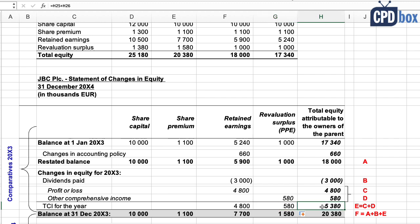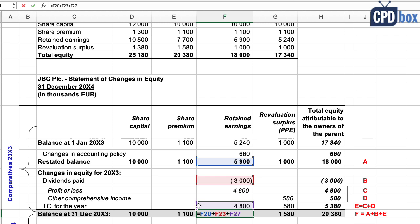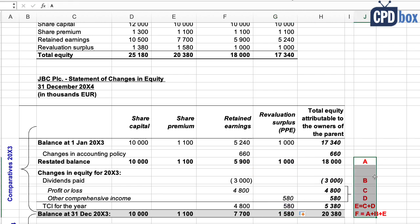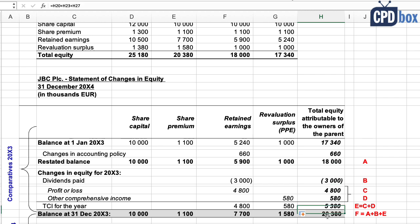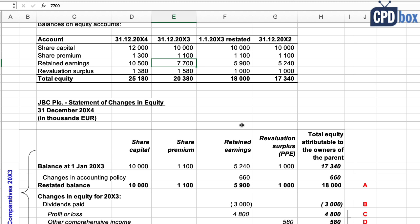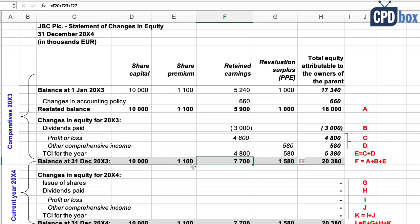The horizontal total on the TCI line of 5,380 should equal your statement of profit or loss and other comprehensive income. Then calculate the final balance at end of 20x3, being careful about which subtotals to include to avoid double counting. The ending balance equals the sum of three specific lines only, excluding double-counted items. You can now check that the account balances match the statement — they do. Let's do the same for 20x4.